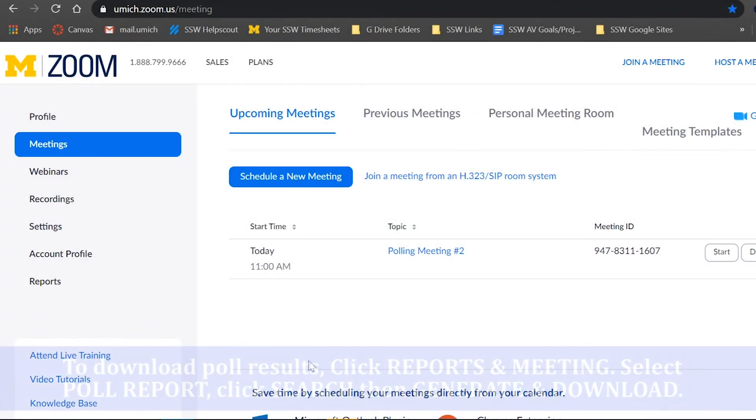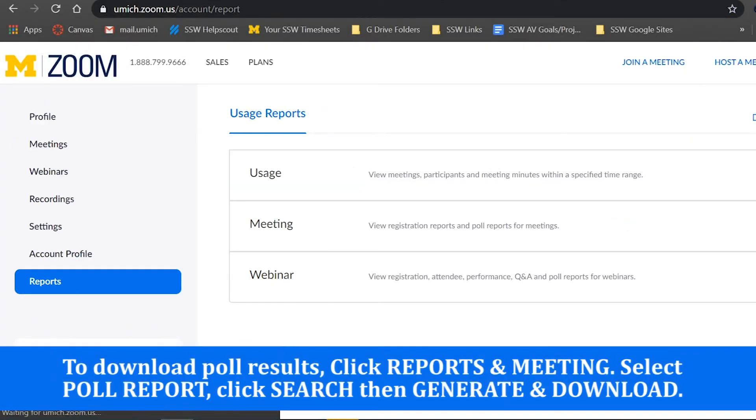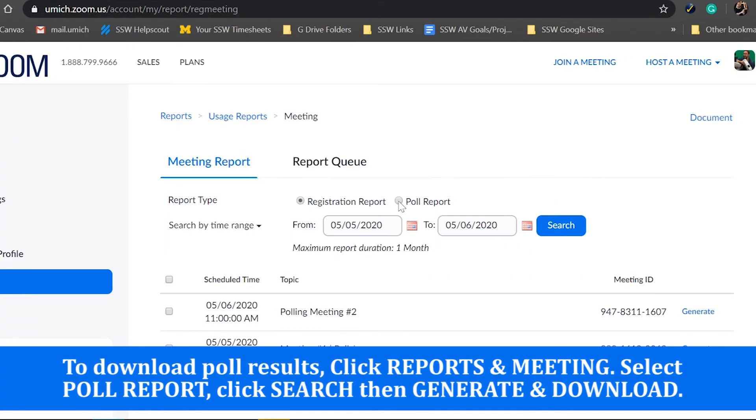Finally, you can only download poll results when registration is enabled during the initial setup of your meeting.